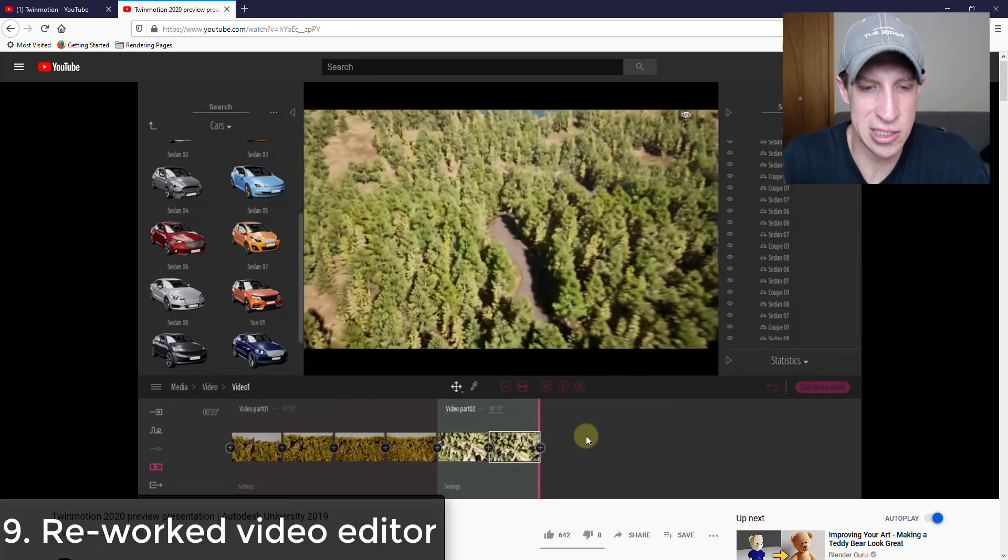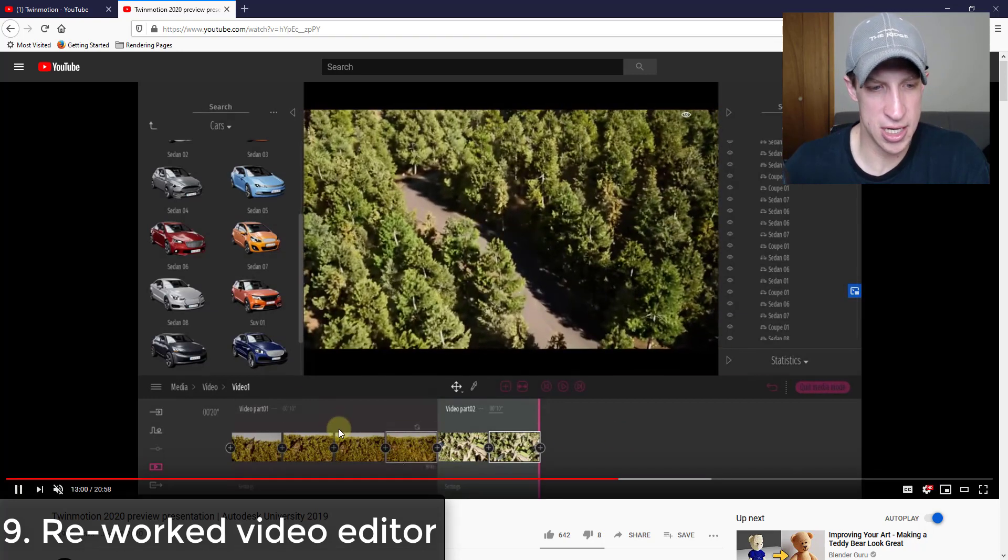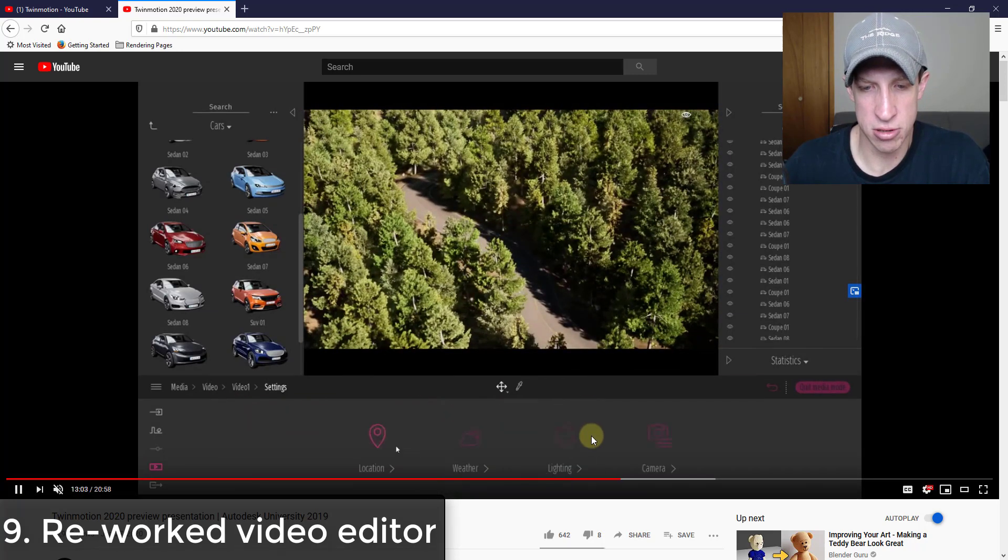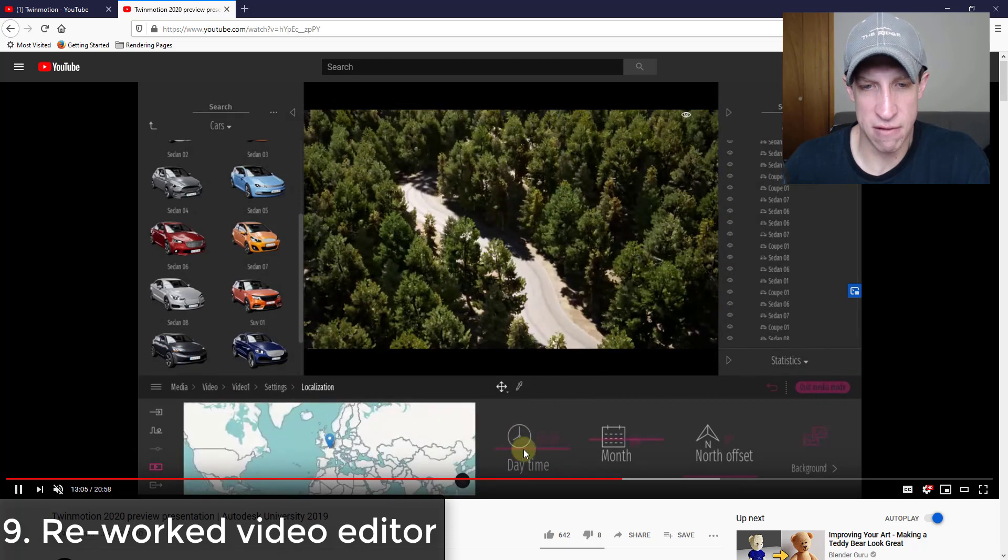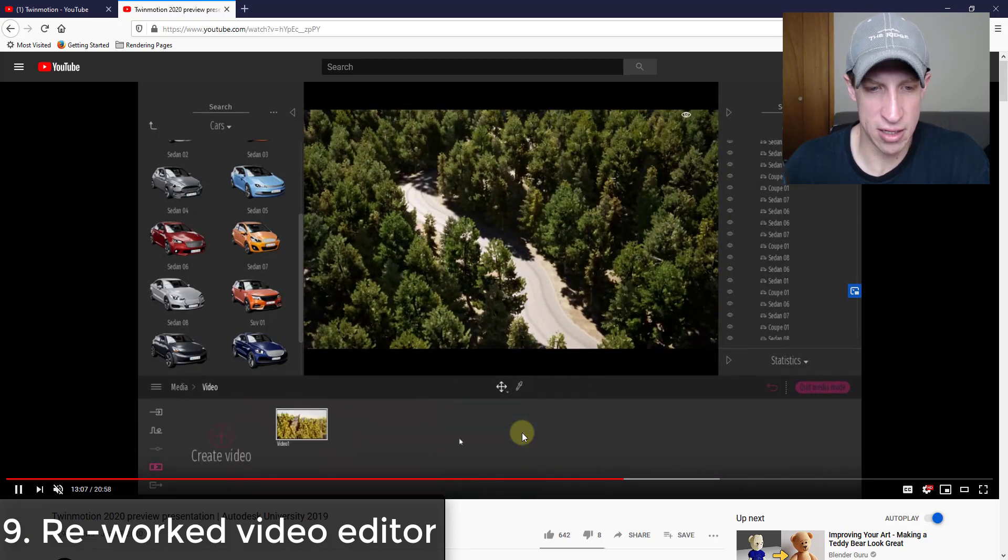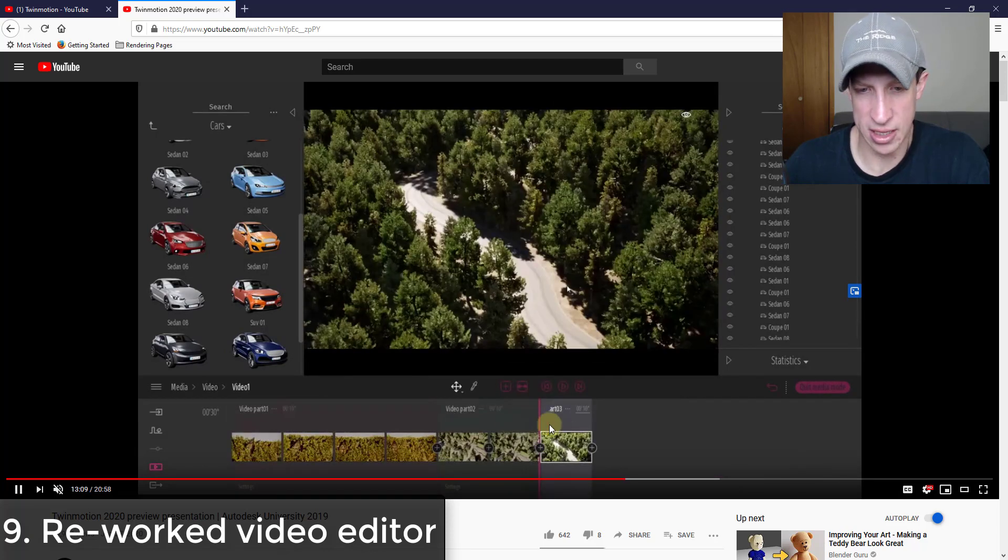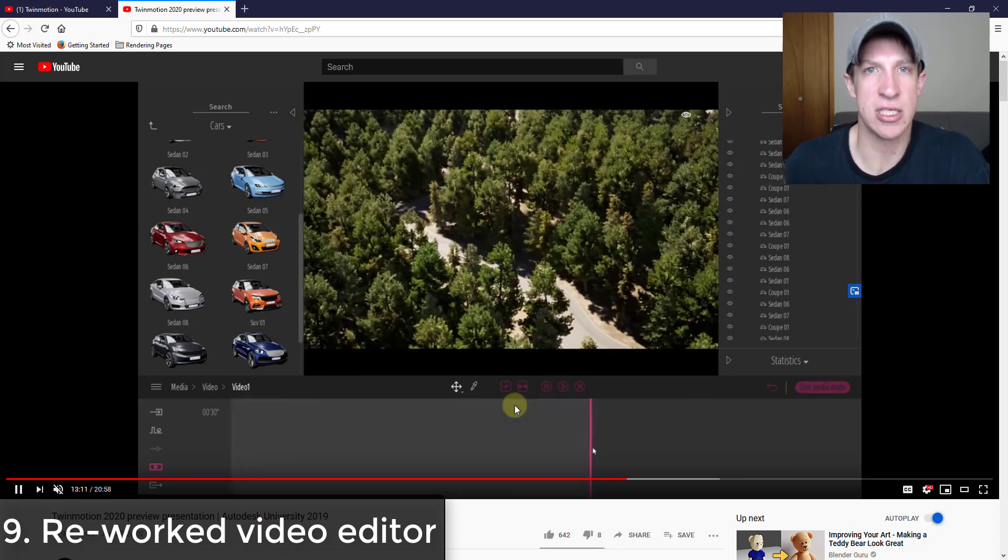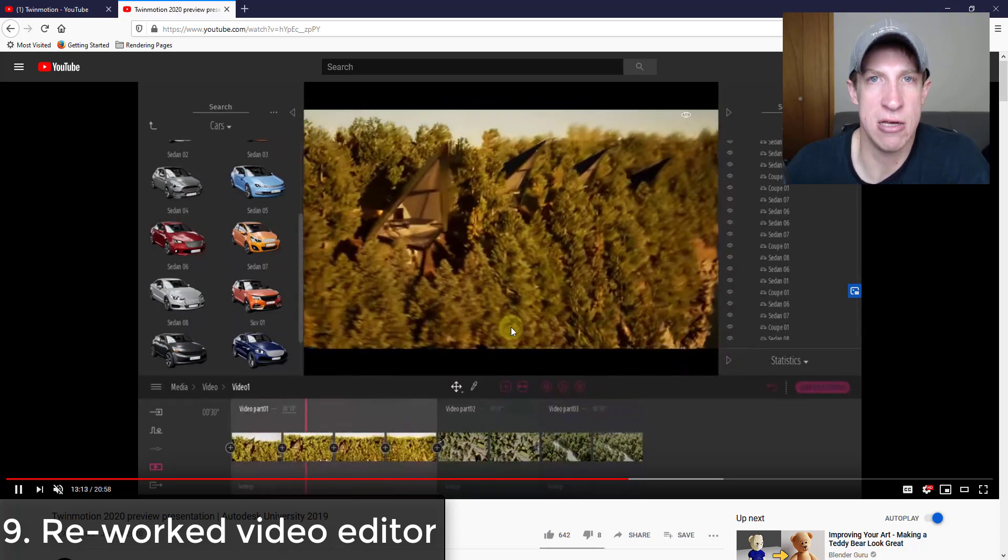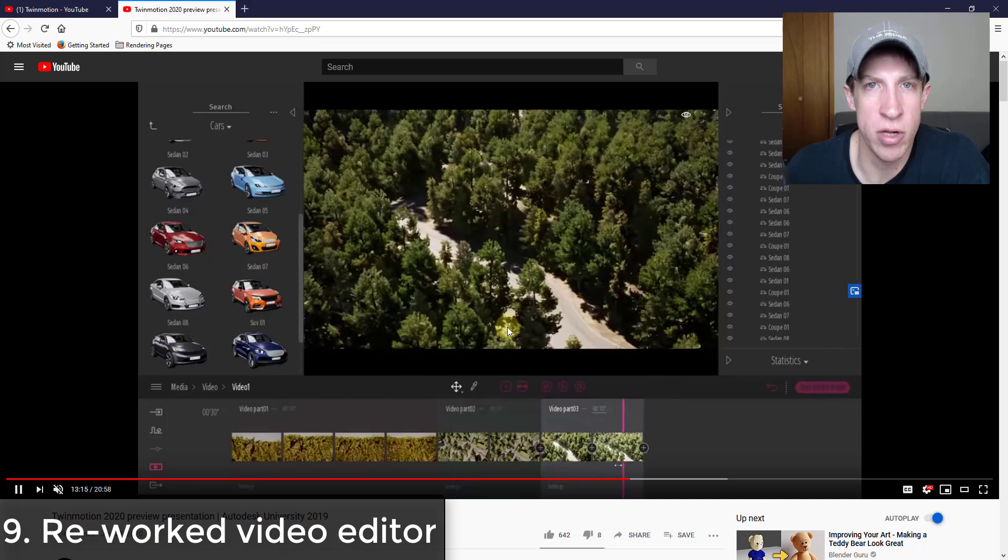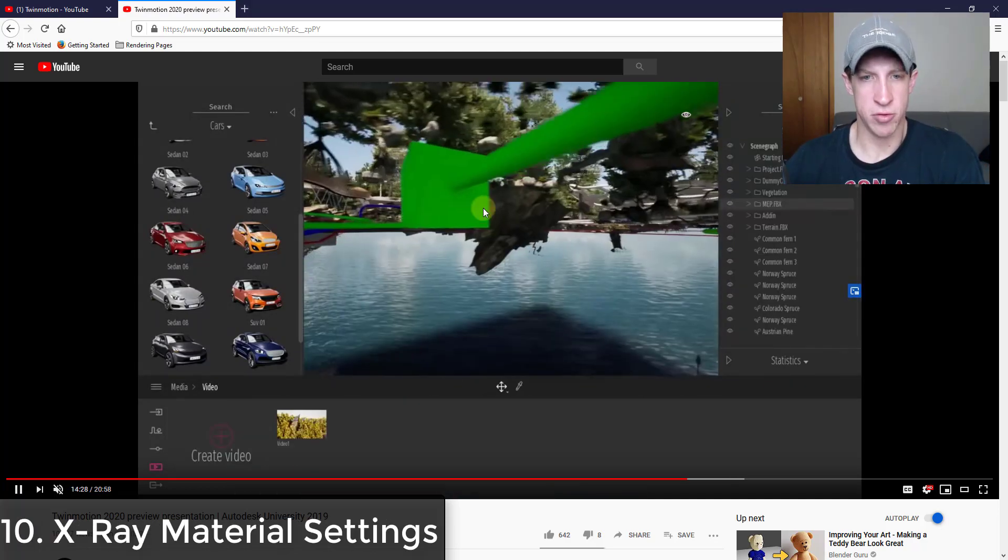As you can see here, he's got a video part one and a video part two. So you can add the different parts in the video settings itself without having to click out of your clips or anything like that. It looks like they've consolidated this into a more easy to use interface, which I think is going to be really good for creating videos inside of Twinmotion.